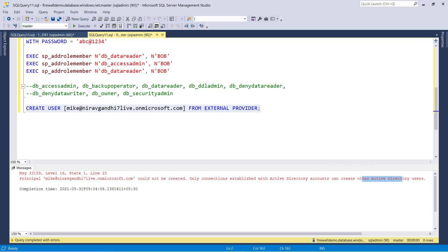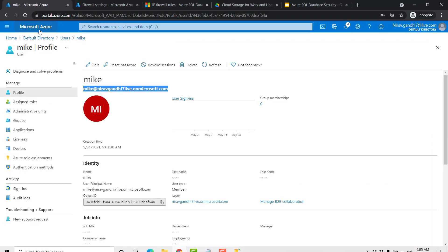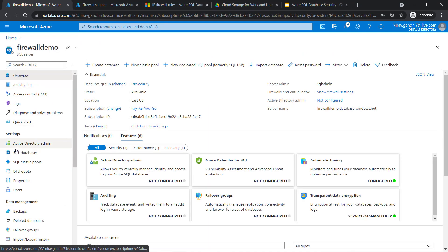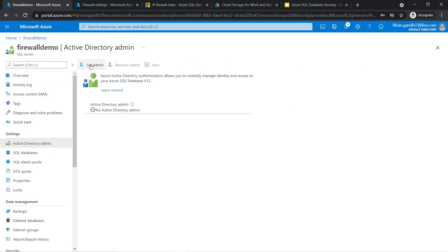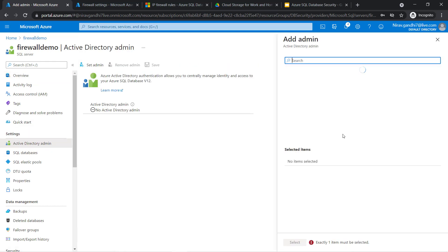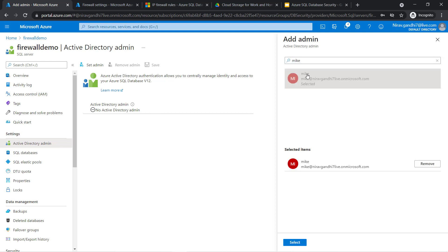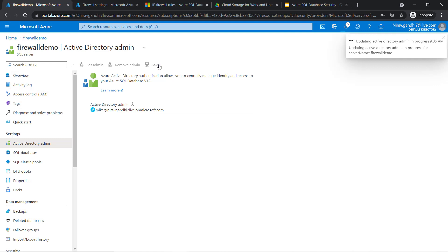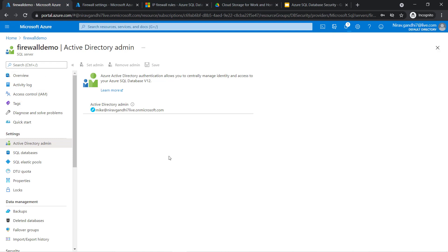For that, you have to go to the SQL server again. Inside the server, there is a setting called Active Directory admin. Let me create an Active Directory admin — I am finding user Mike and I want Mike to be the admin of this server. Select and save. Mike is now an admin for this server.